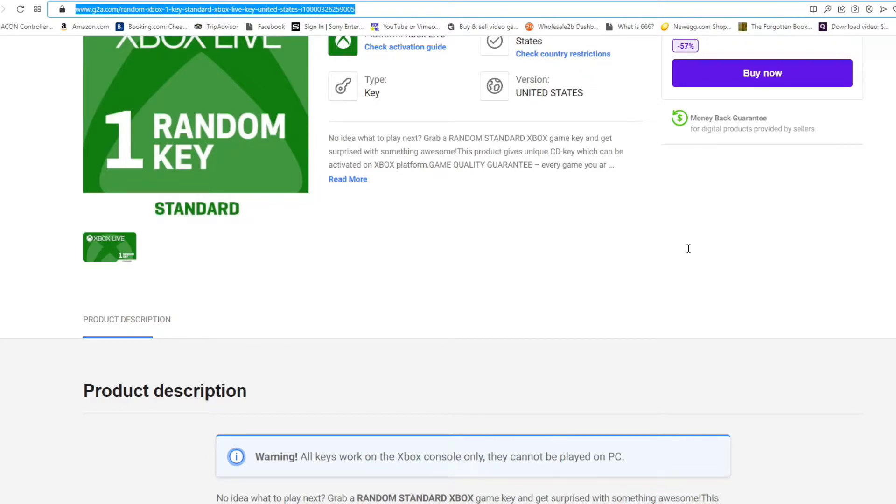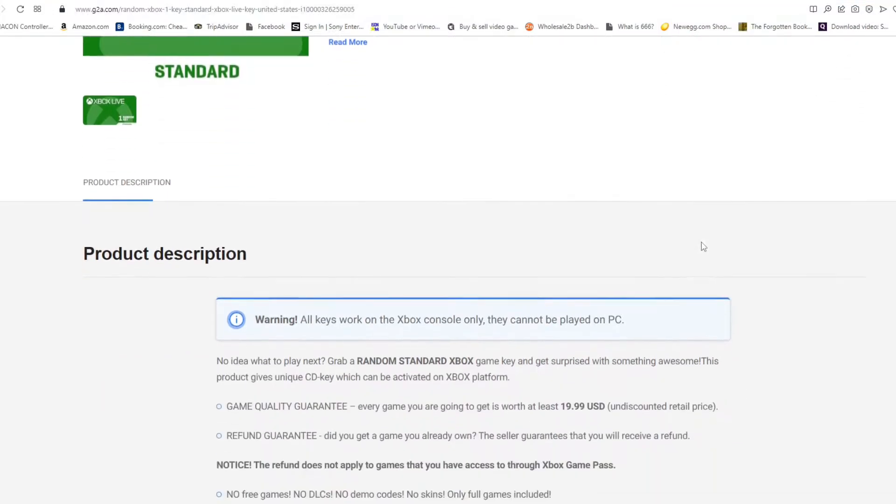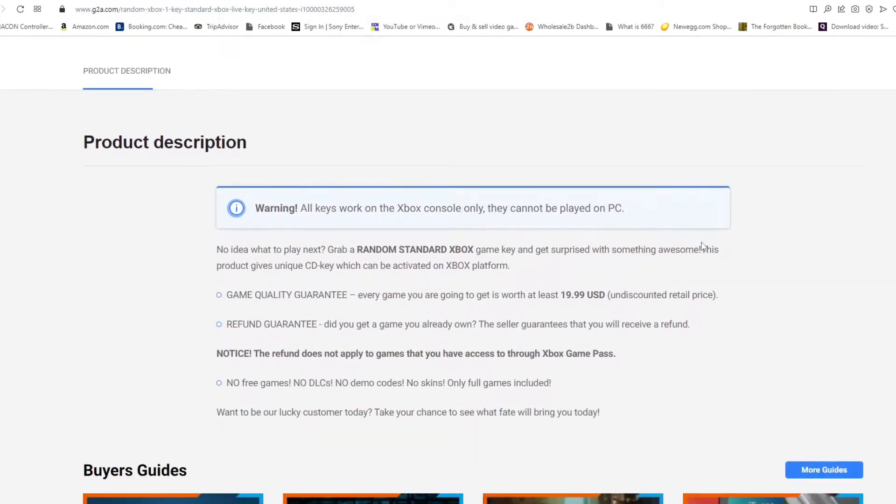G2A sells a number of digital products including game codes and things like that. I'll read the listing. It says warning: all keys work on the Xbox console only, they cannot be played on PC. No idea what to play next? Grab a random standard Xbox game key and get surprised with something awesome.